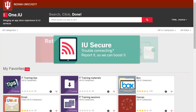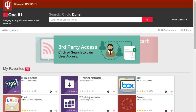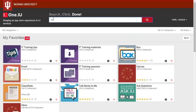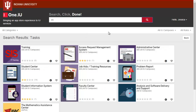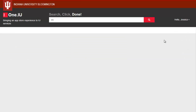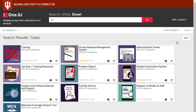Let's look at another example of how to use One.IU. What if I need to work with a Student Information System, or SIS? I enter SIS in the search bar. I notice that several resulting tasks seem to apply to specific groups or roles here at IU. If I just want tasks that might apply to me, One.IU allows me to filter by campus and by role. Now I've narrowed my search results to tasks that could apply to me.